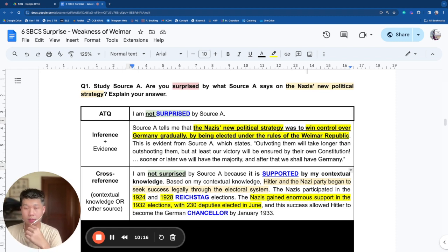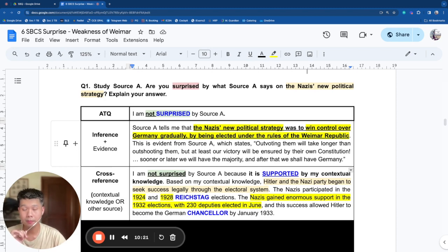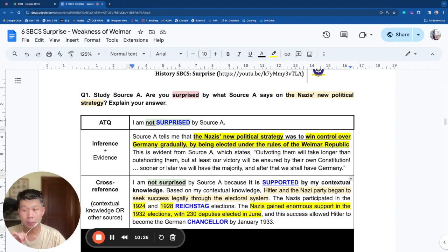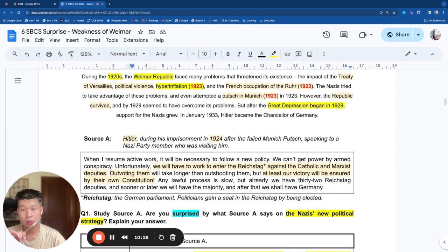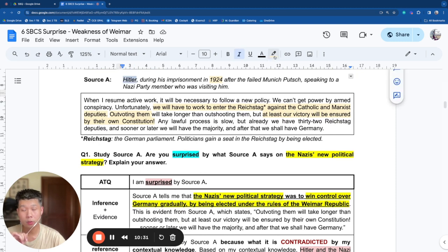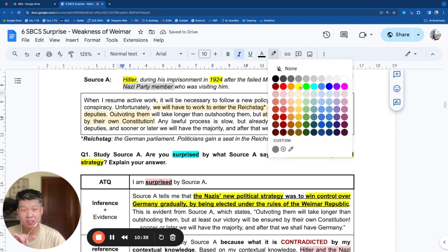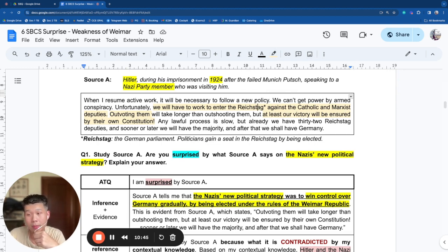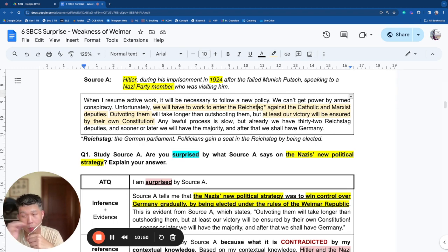The minimum steps for surprise are ATQ, inference, cross-reference. But what if you wanted to go a bit higher? You would think about the purpose of the source. Here, Hitler is talking in 1924 to a Nazi party member. Since he's talking in confidence, he's likely wanting to convince this Nazi party member.